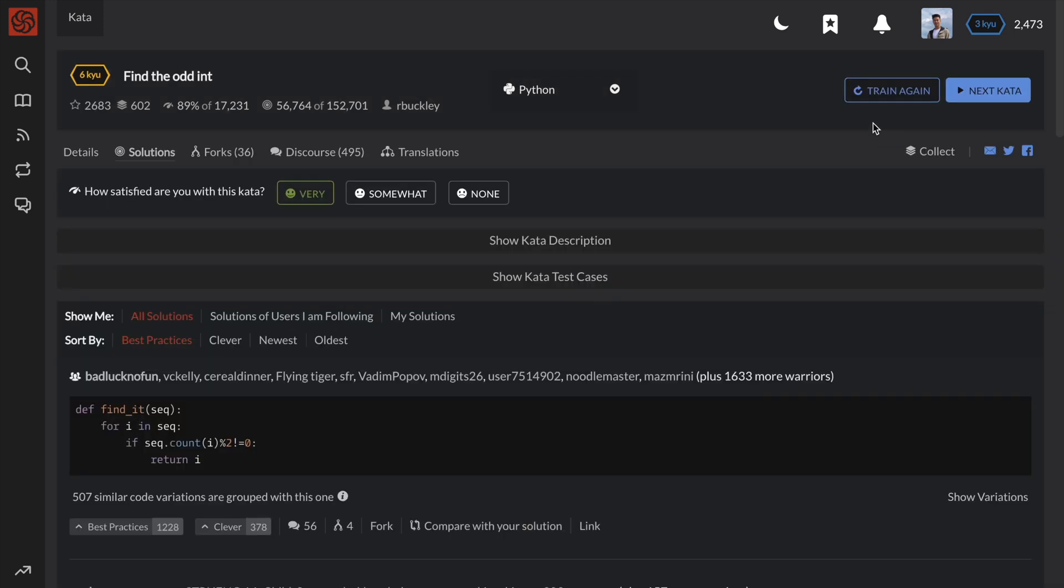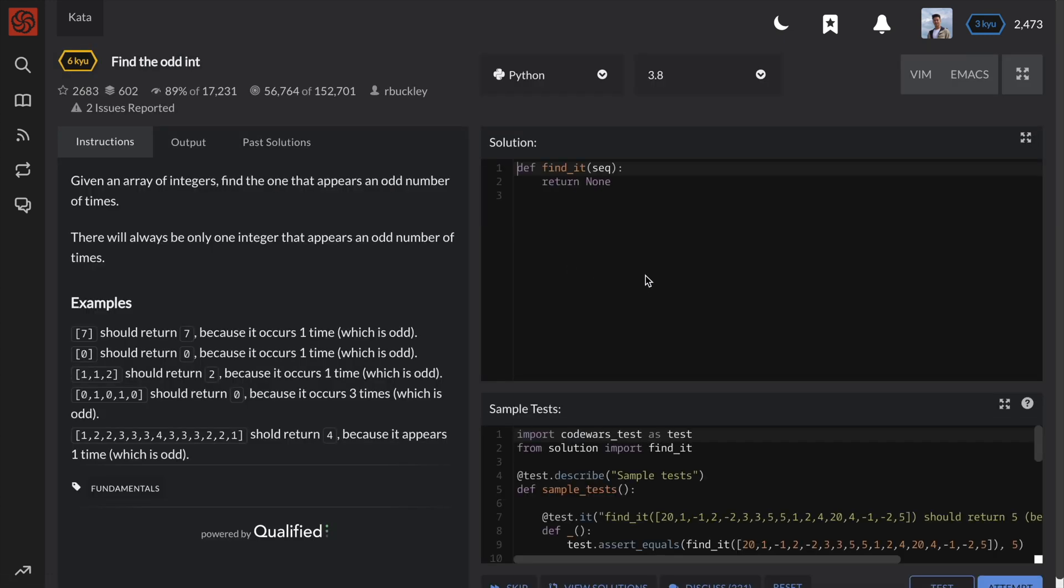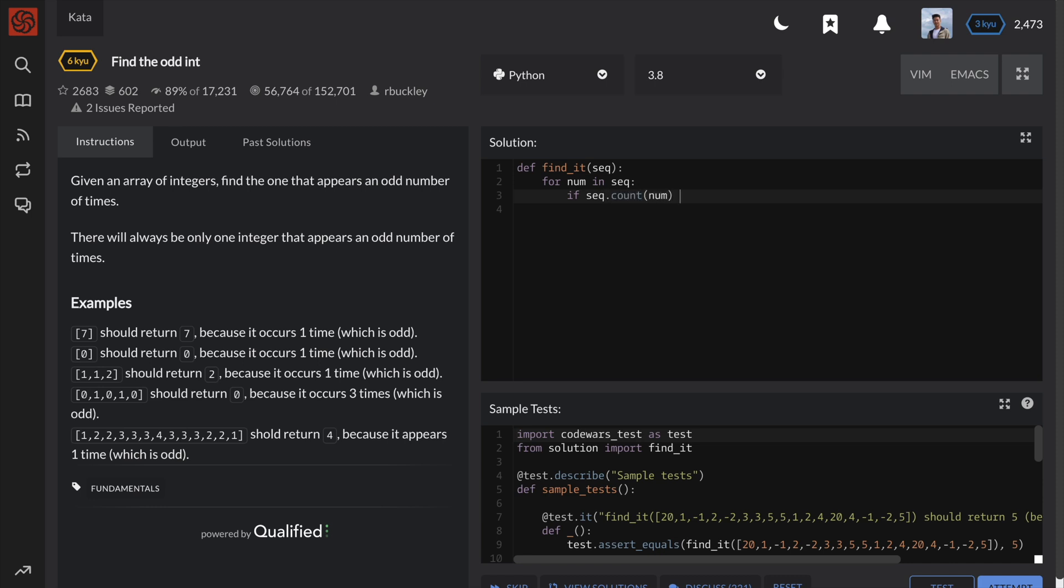Now let's look at a more brute force method. For this solution, we won't need any extra data structures. We need to simply loop through each number in the list and do a count for each number. If the count is odd, then we return the number.